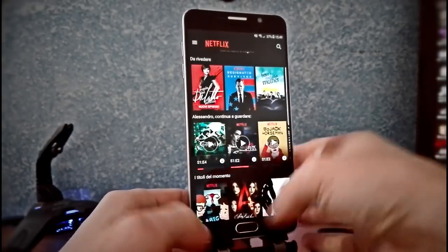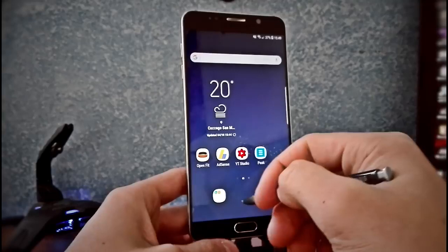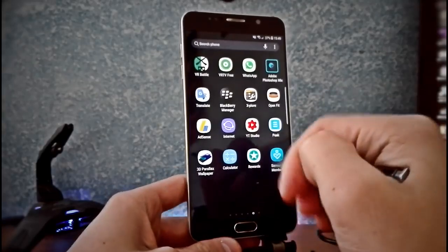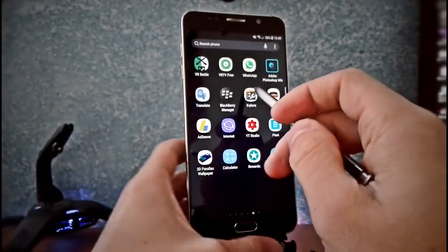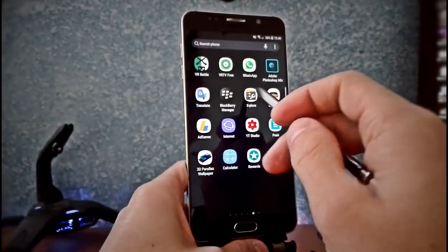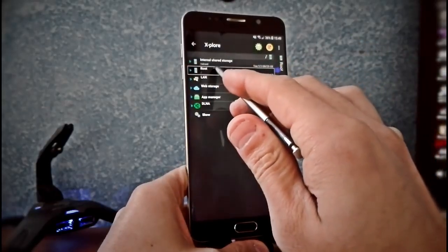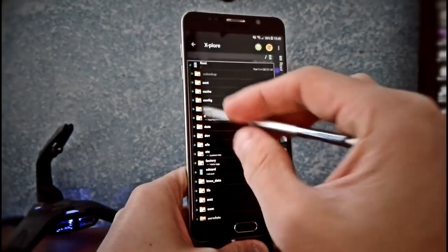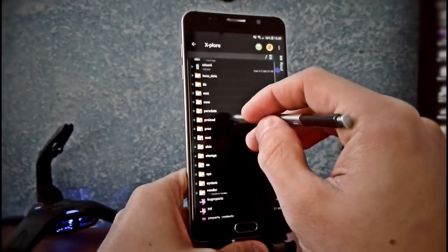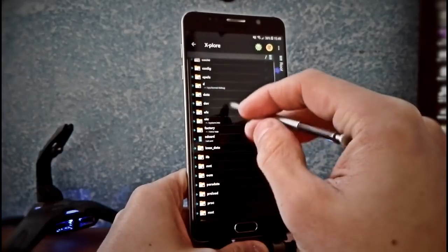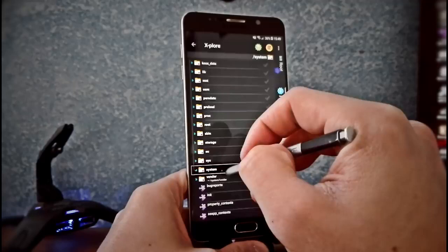Anyway, it's very easy to do. If you have root, you probably have some file browser like Explorer. So you have to go into the root folder, and then go into System.